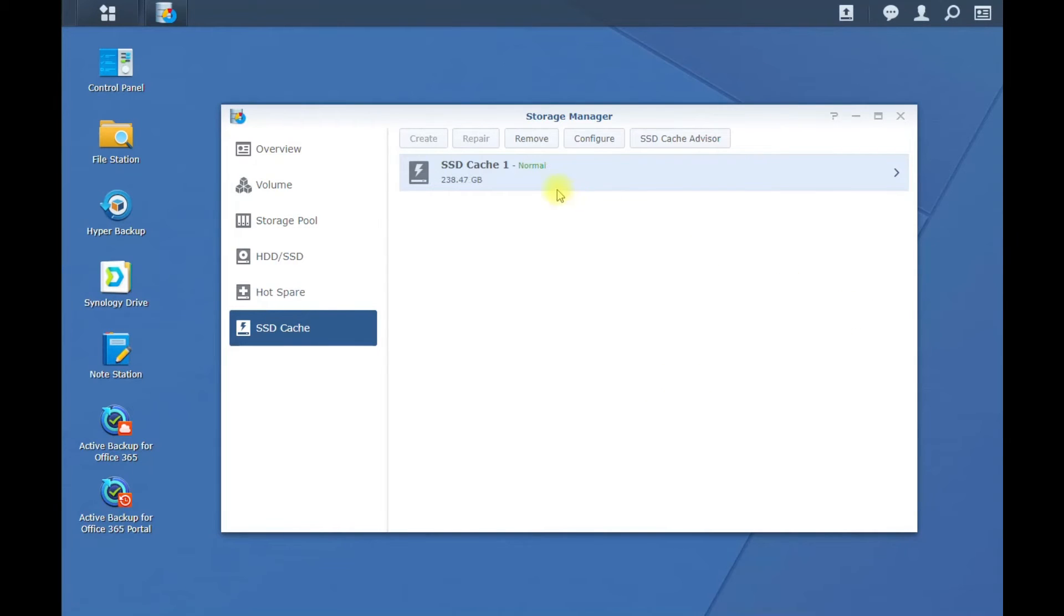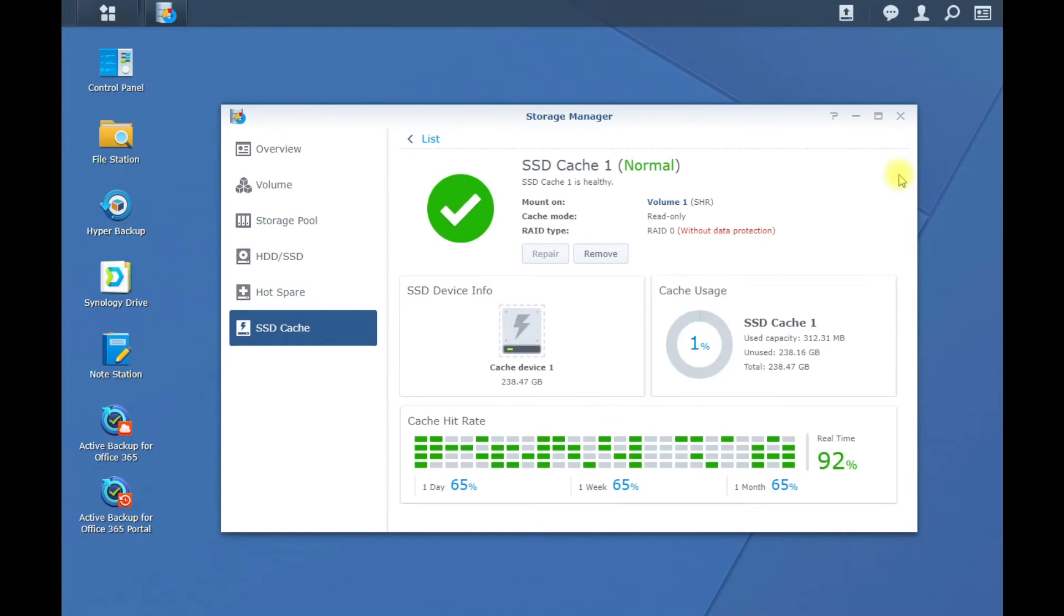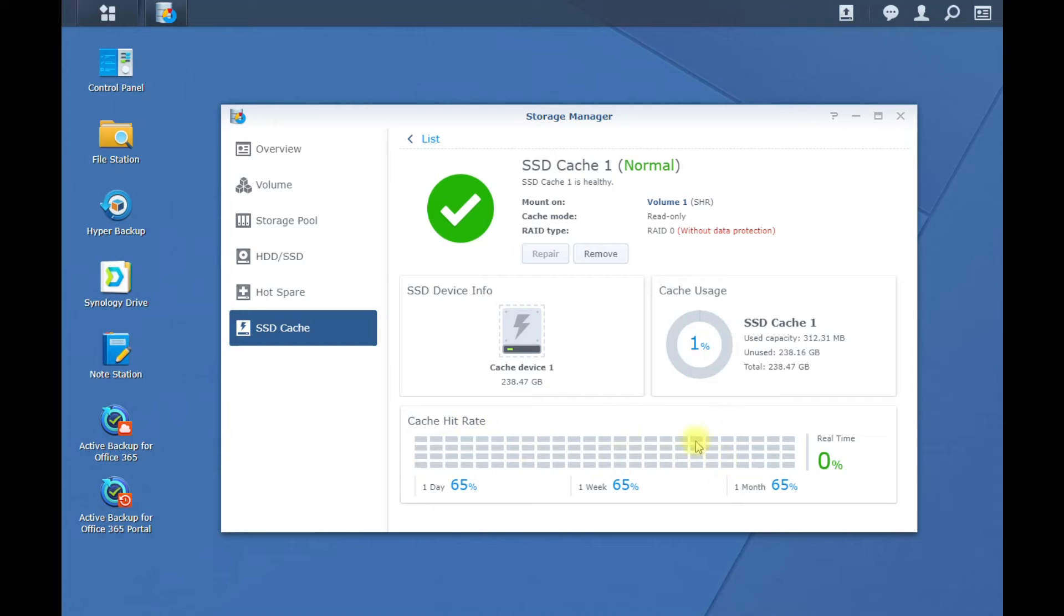Alright, once it gets done through the waiting process, you can see now it is normal, hit the arrow, and you can already see Cache is hitting that drive. And I'm going to set it for normal, RAID 0.